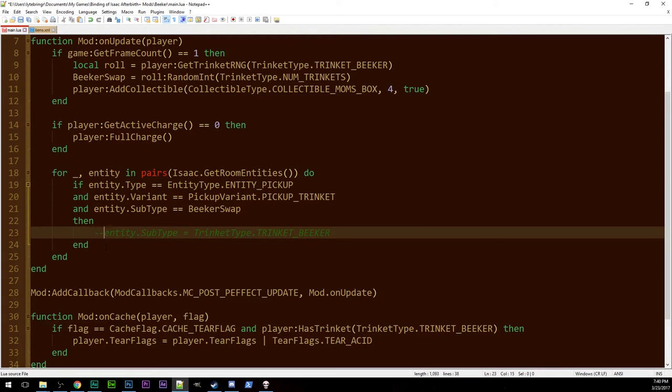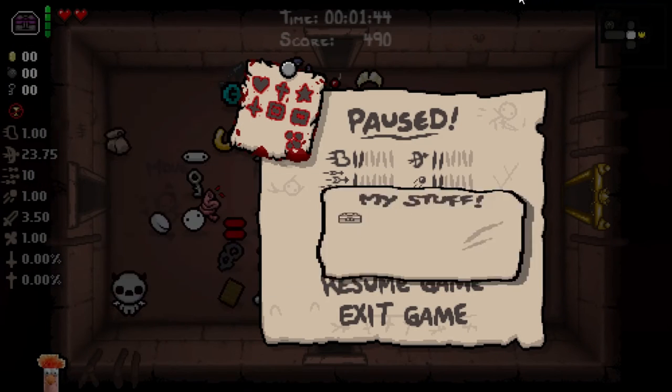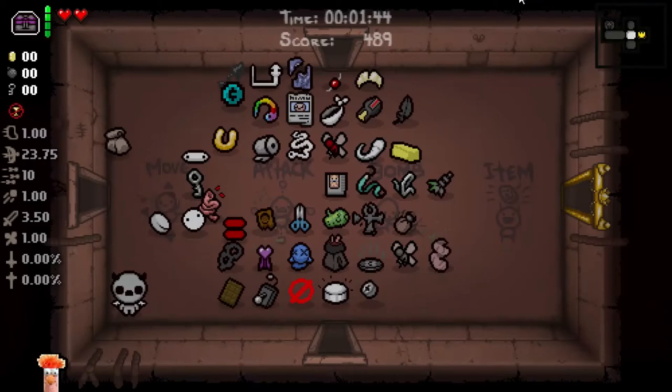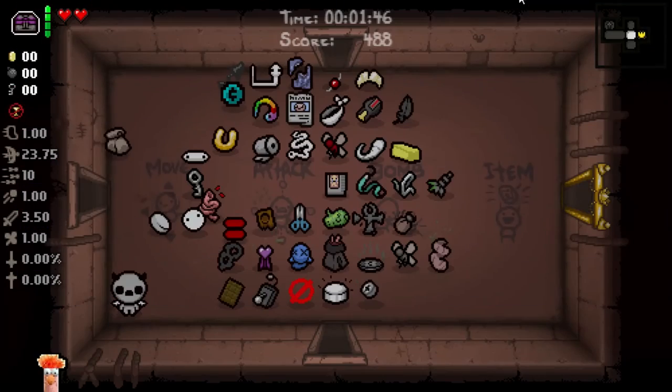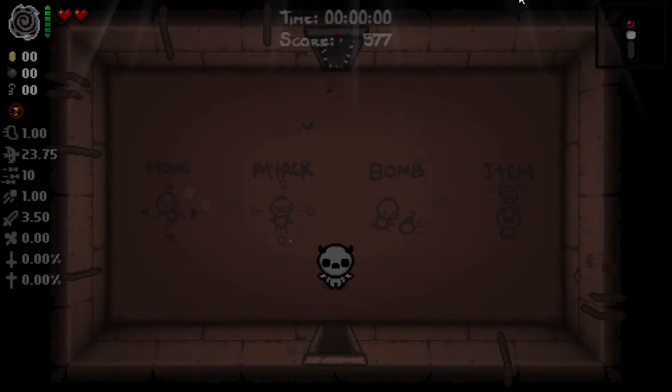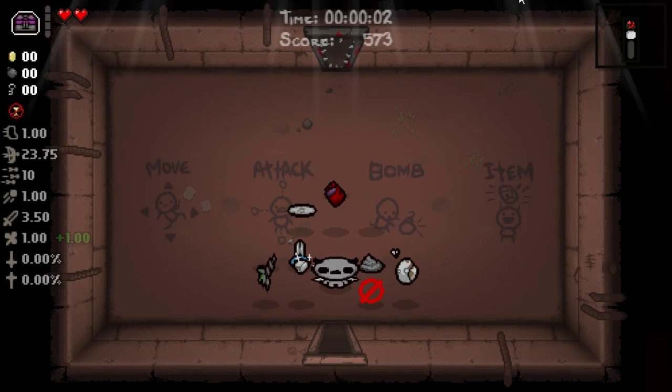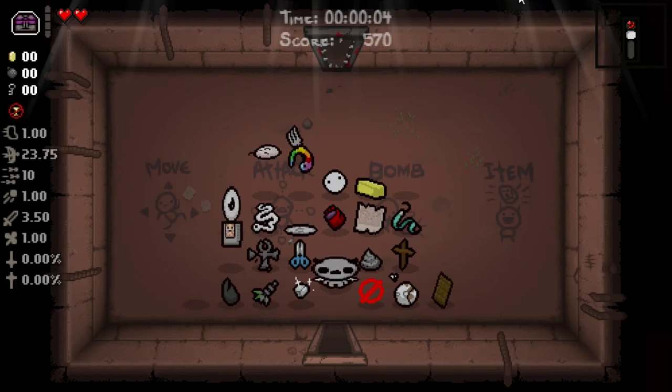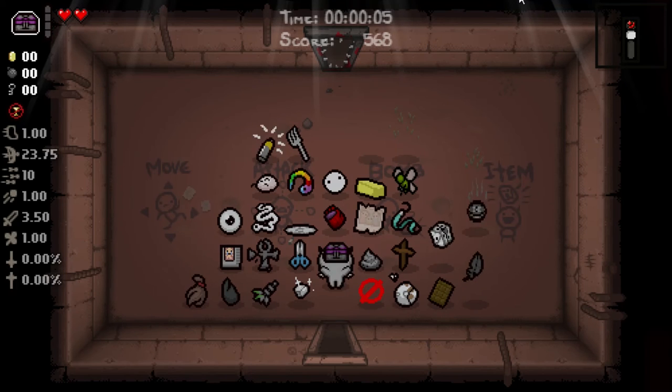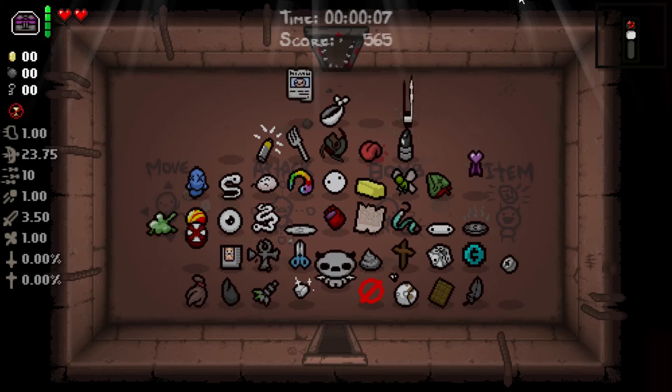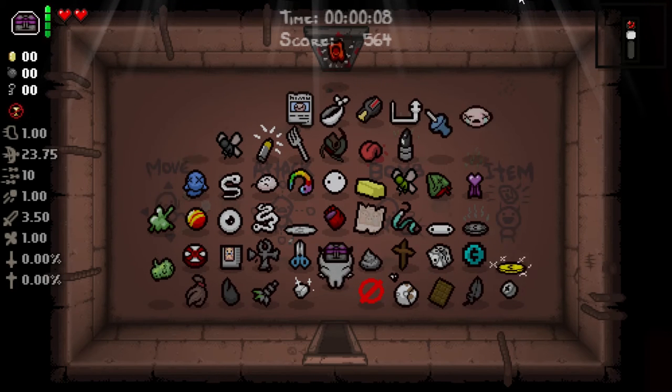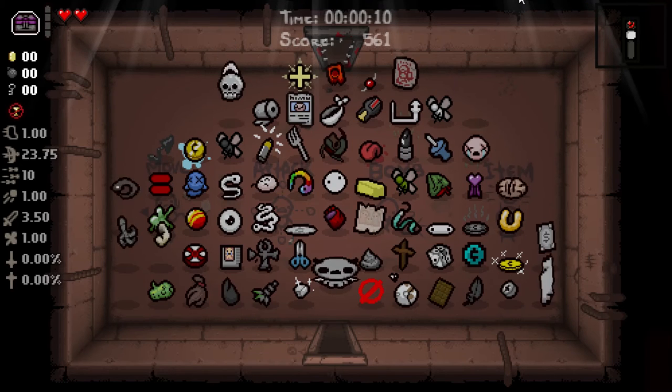Now, just for fun, let's comment this out. Save it, head back over into Isaac, and see whether or not we can get beaker from mom's box without bait and switch. And so, we just hammer on the space bar for a while. There are 122 trinkets.